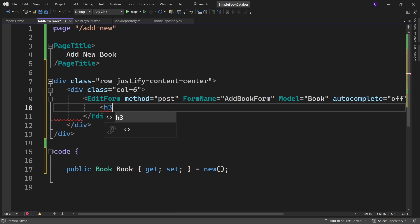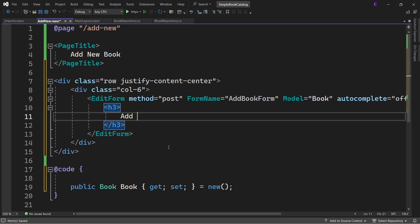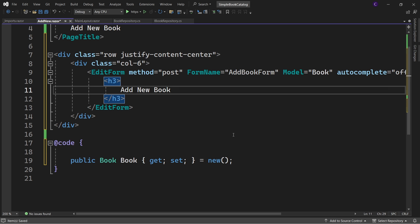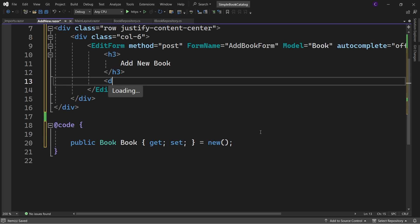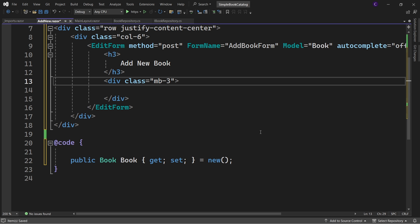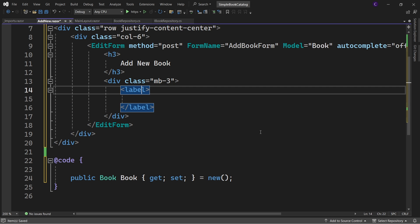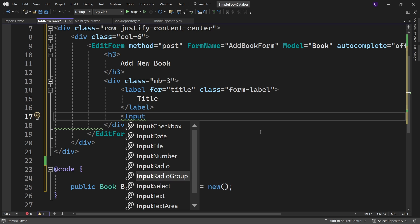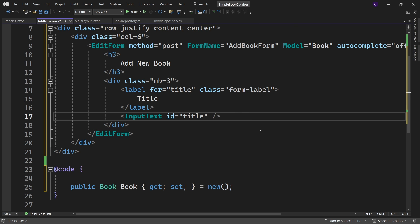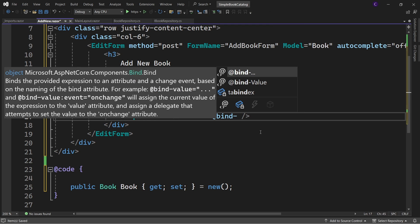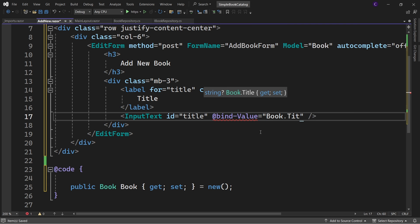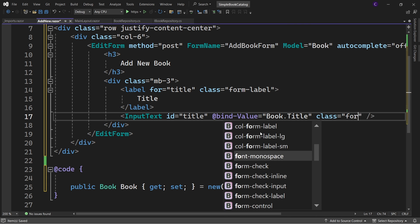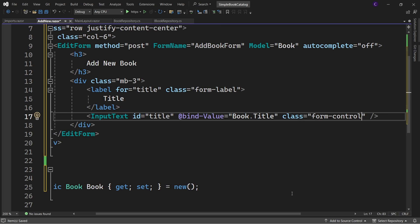Inside the EditForm component, create a heading with the text "Add New Book". Then create a div with class mb-3, a label element with for="title" and class form-label, and text "Title". Then use the InputText component with id="title", @bind-Value set to book.Title, and class set to form-control shadow-none.